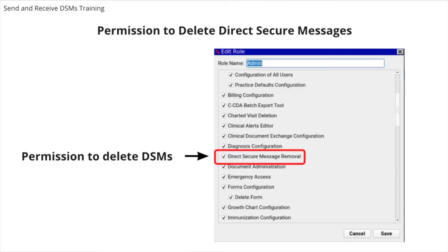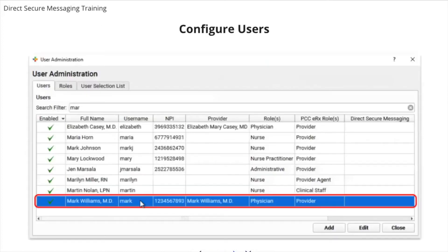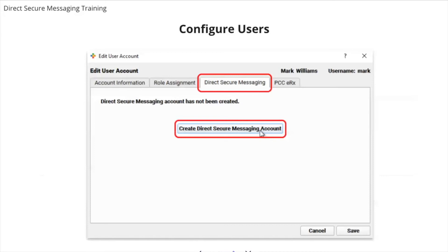Now that we've covered how to configure permissions for staff who will be working with the DSMs once they've been received by the practice, we'll cover how to configure a Direct Secure Messaging account for a specific user who will be sending the DSM. PCC recommends that you only create accounts for users who will communicate using Direct Secure Messaging. Under the Tools menu, select User Administration. Select the User and click Edit User. On the Direct Secure Messaging tab, click on the Create Direct Secure Messaging Account button.